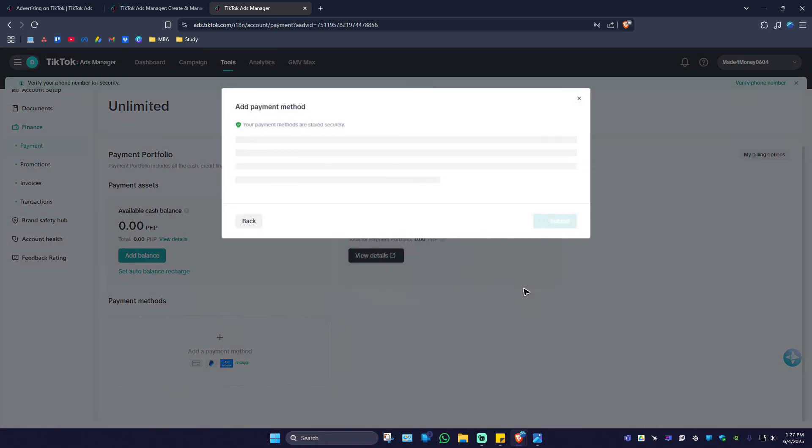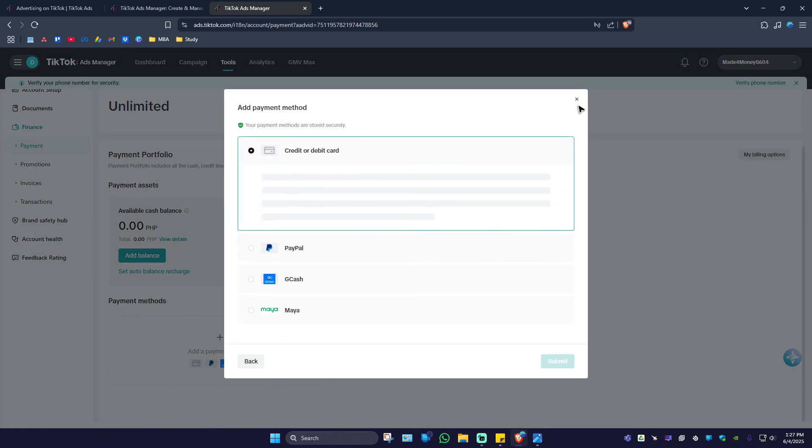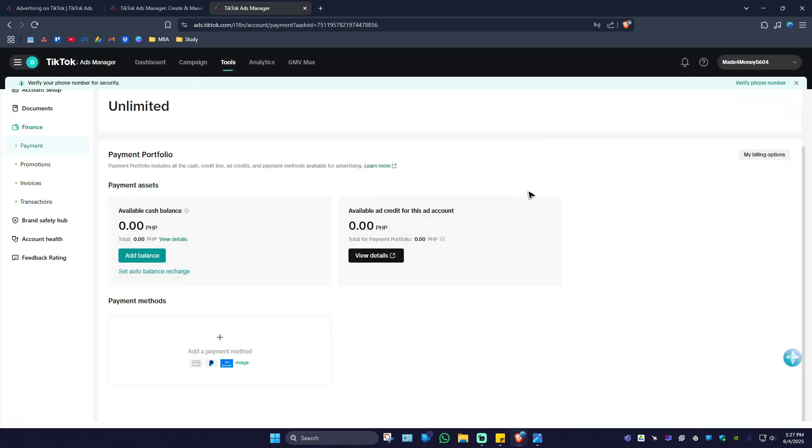Once done, your payment method will be added. That's basically how you do it. I hope this video helps and I'll see you in the next one.